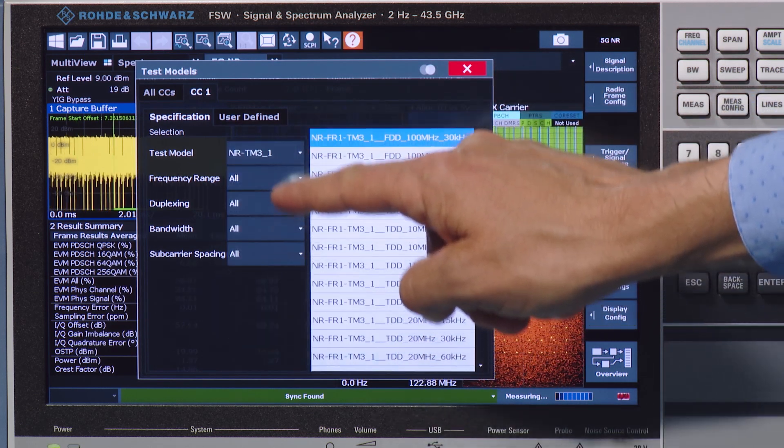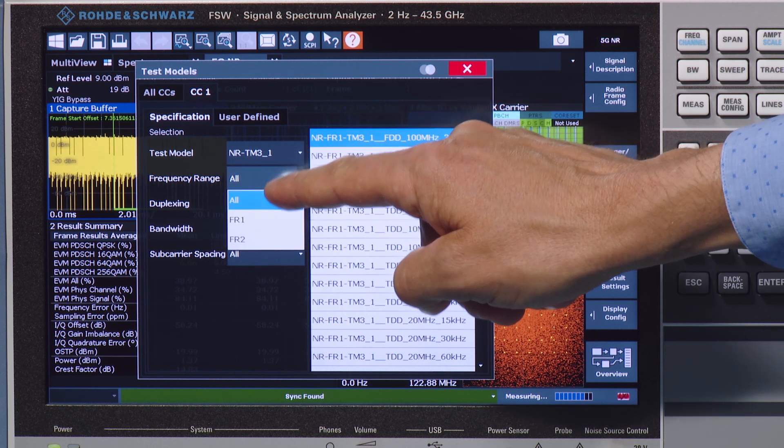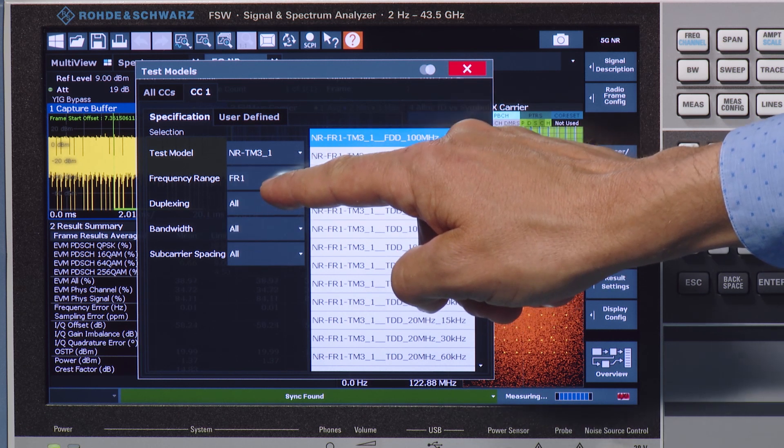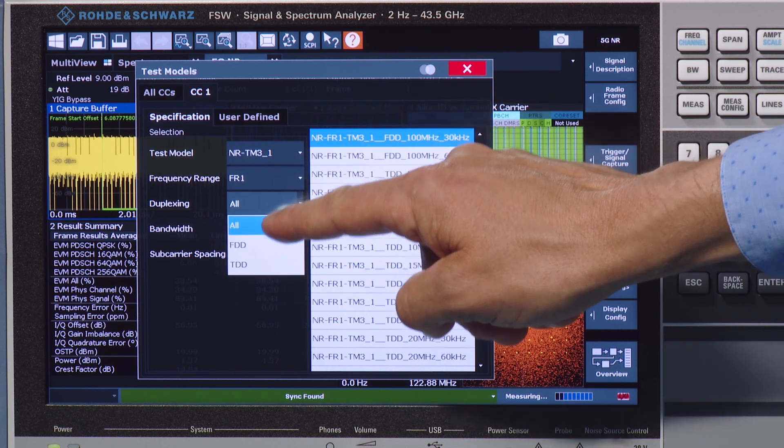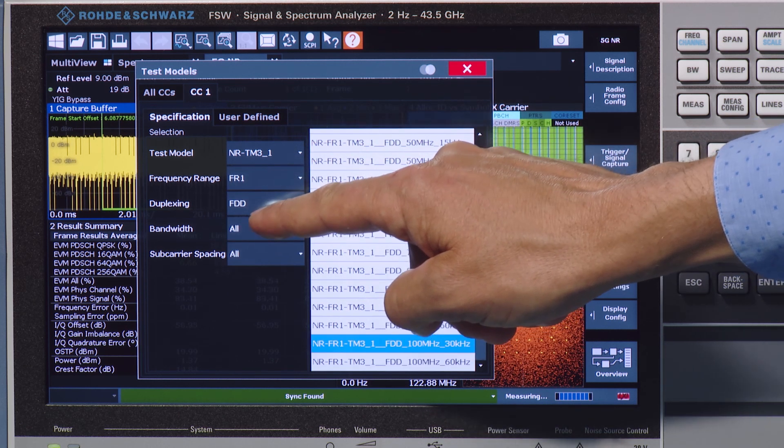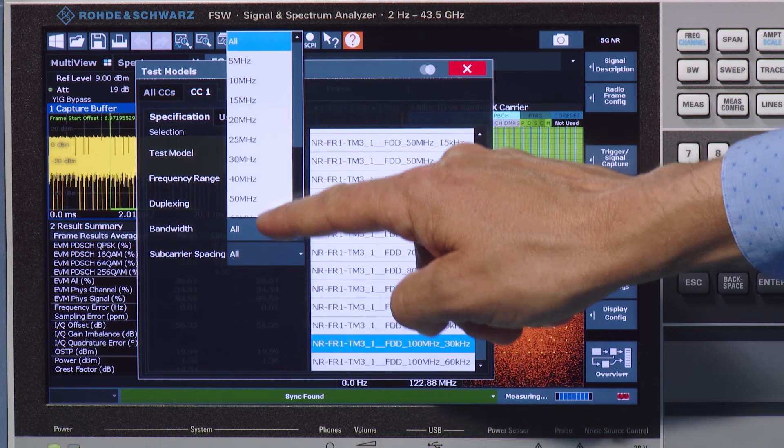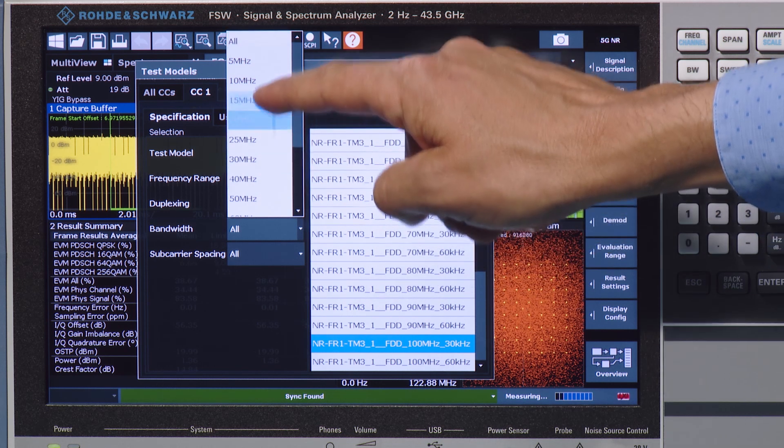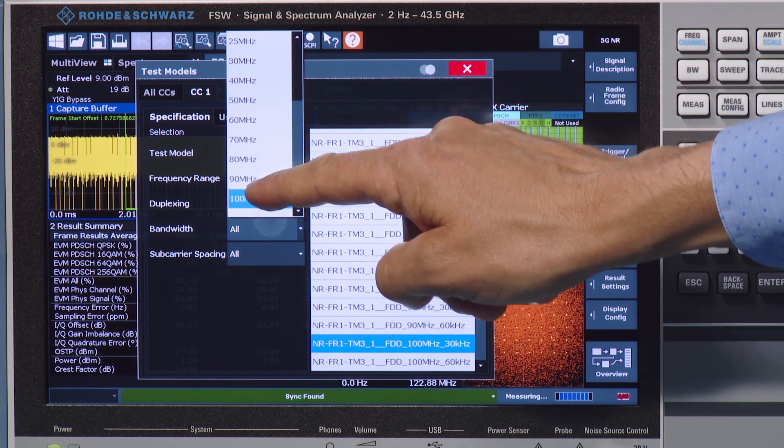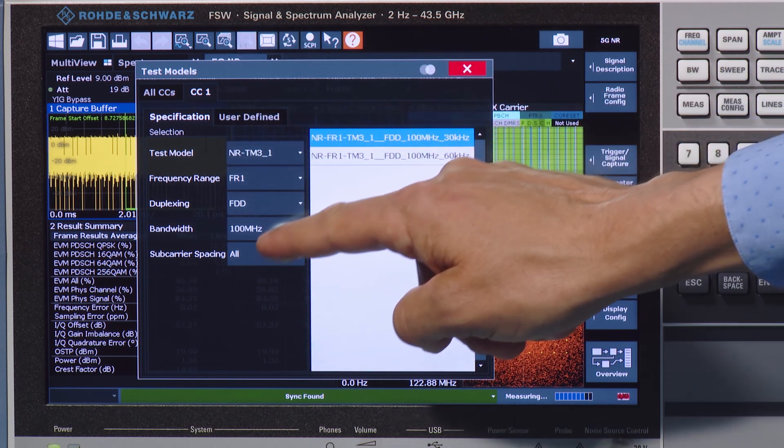In this example, we select an FDD test model 3.1 with 100 megahertz bandwidth and 30 kilohertz subcarrier spacing.